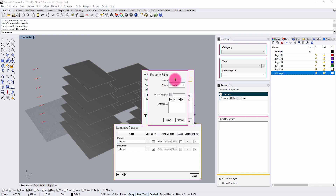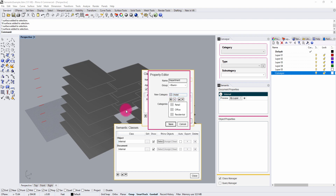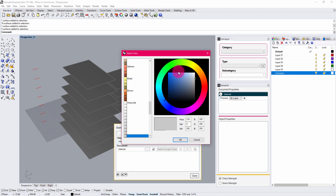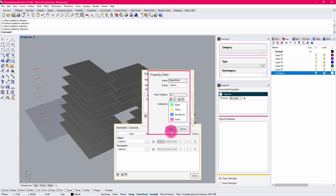I'm going to add another category called Department. We're going to have a building level of organization and a department level. I'll add Retail, Office, Residential, and Hotel — so we have conceptually a mixed-use complex here. I can go through the process of giving these some color values so they differentiate from each other. This is also useful if you have a programming legend you like to use, ensuring consistency with other information you might be leveraging.